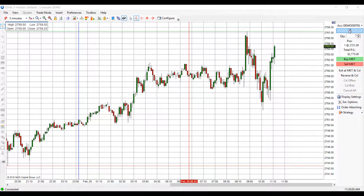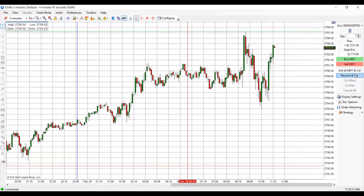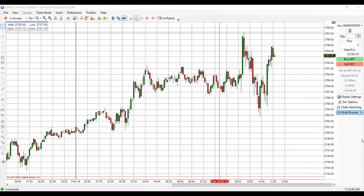Once I've activated trade mode, I gain access to all these new features on the right-hand side of my screen. I can change the quantity of orders I'd like to place, I can show my positions, my total profits and losses, buy and sell at market buttons, exit and market cancel, reverse and cancel my orders, cancel offers, cancel bids, cancel all, and I gain access to different settings here as well. I'll be diving into these options in a later video.